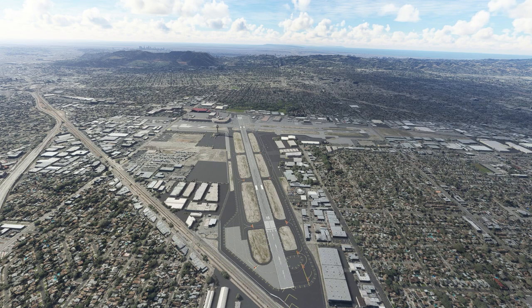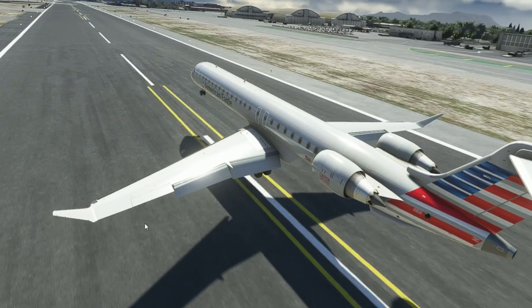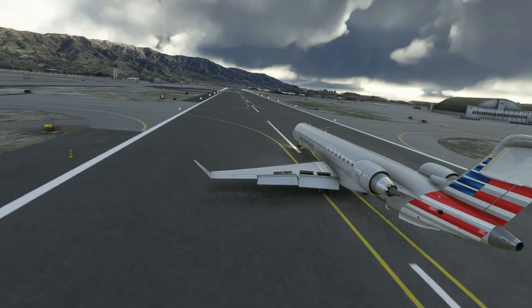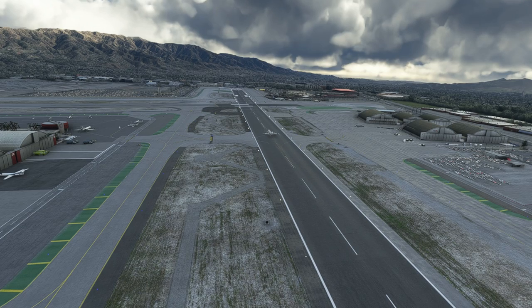Let's pull up runway 8 out of Burbank. This airport has been the victim of many airplanes going off the end of it, so let's look at why. The landing distance beyond threshold is 4,575 feet. That means if you fly a perfect three-degree glide slope and land perfectly, you'll have about 4,500 feet to stop the aircraft.